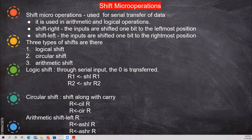In this class we are going to see about the shift micro operation. Mainly there are three types of shift micro operation: logical shift, circular shift, and arithmetic shift.